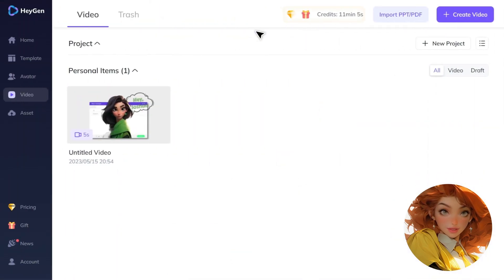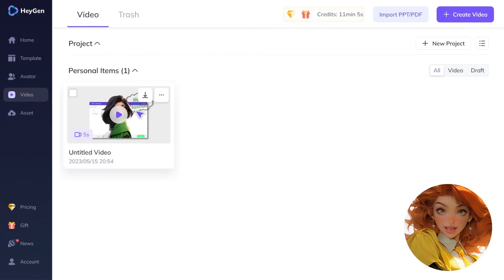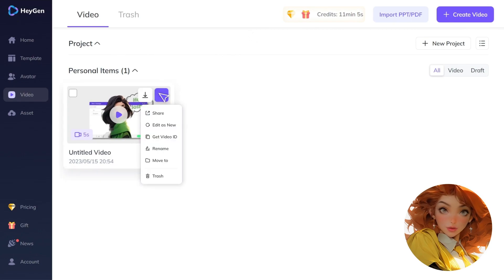Second, if you need to modify your video after it's generated, select Edit as New. This will allow you to make changes and adjustments without overwriting the original video.